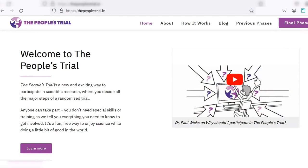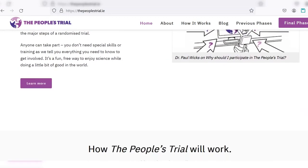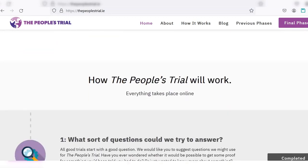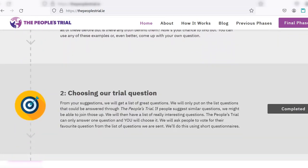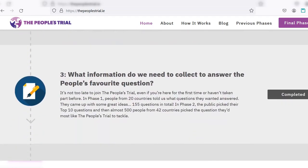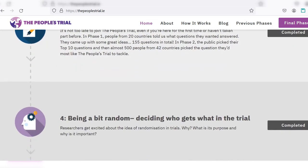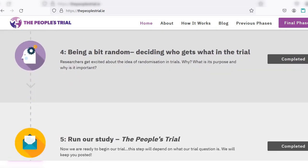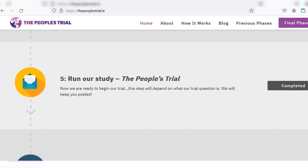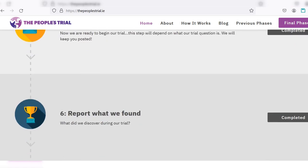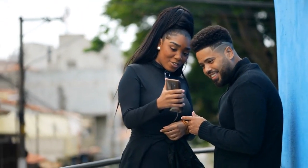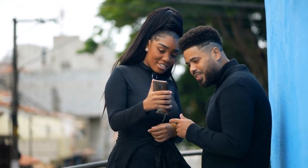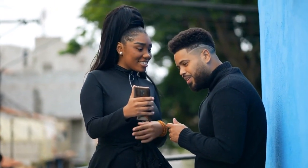For example, the People's Trial invited members of the public to develop a research question, decide the eligibility criteria, data collection methods, and how to report the findings. The researchers were merely there to enact the major decisions made by the public. It's an extreme example, but it shows how involving the community can make research more relevant and impactful.